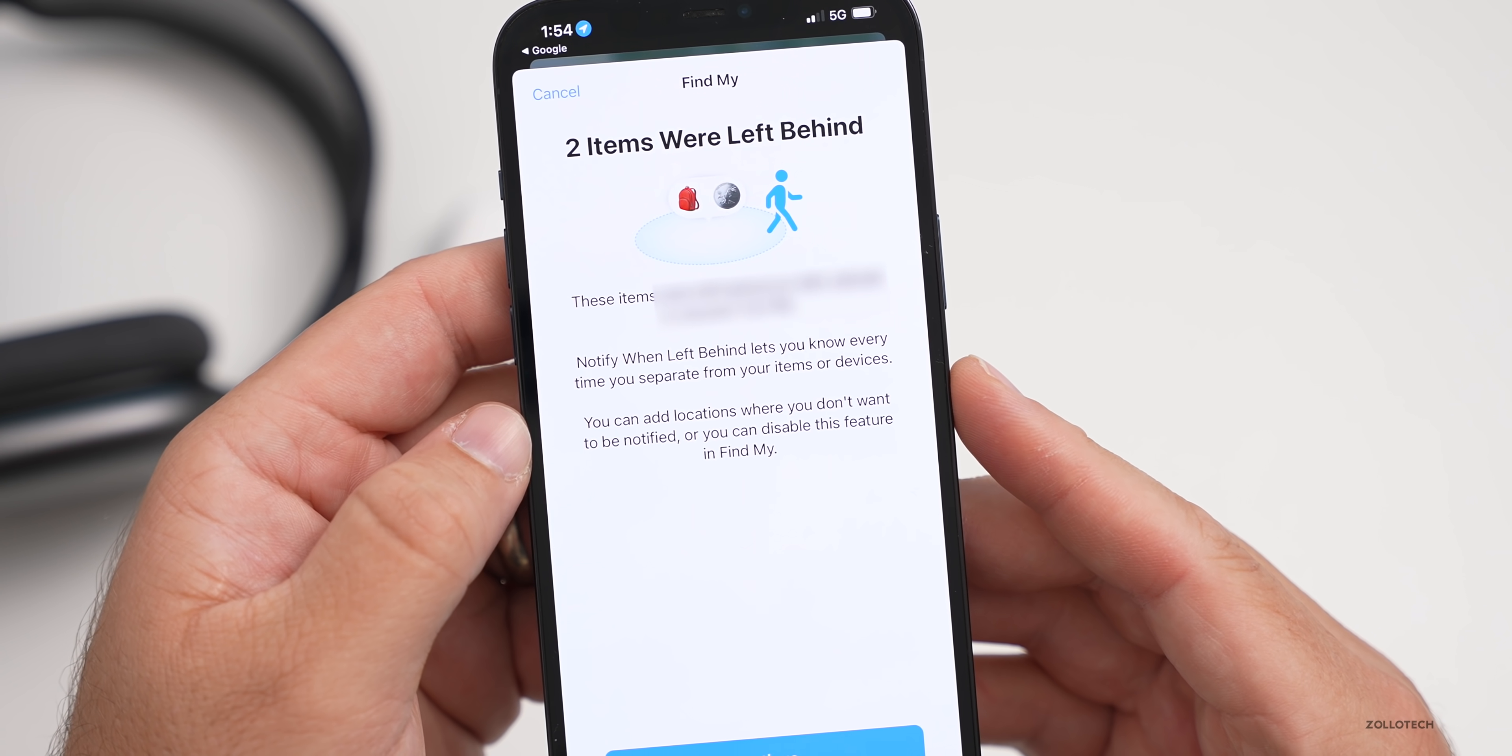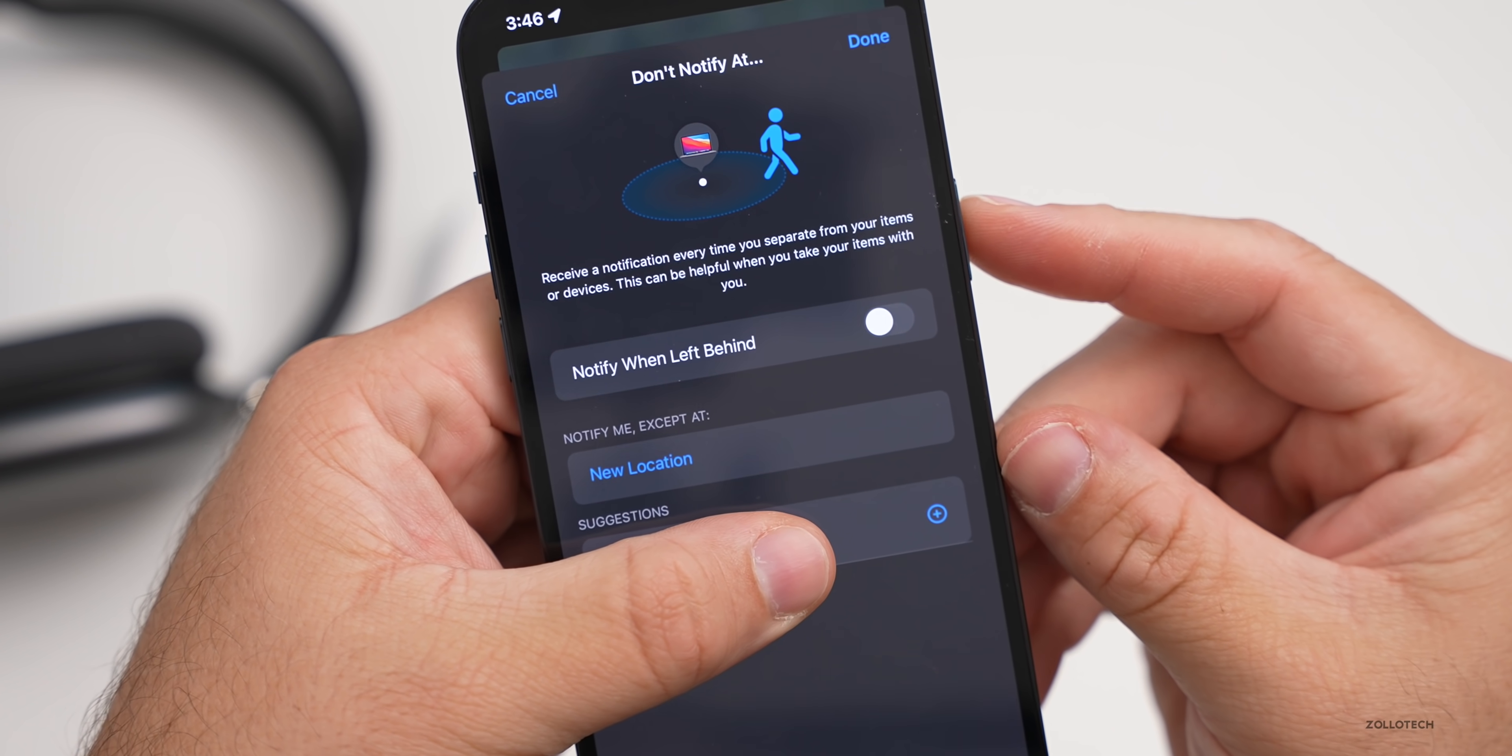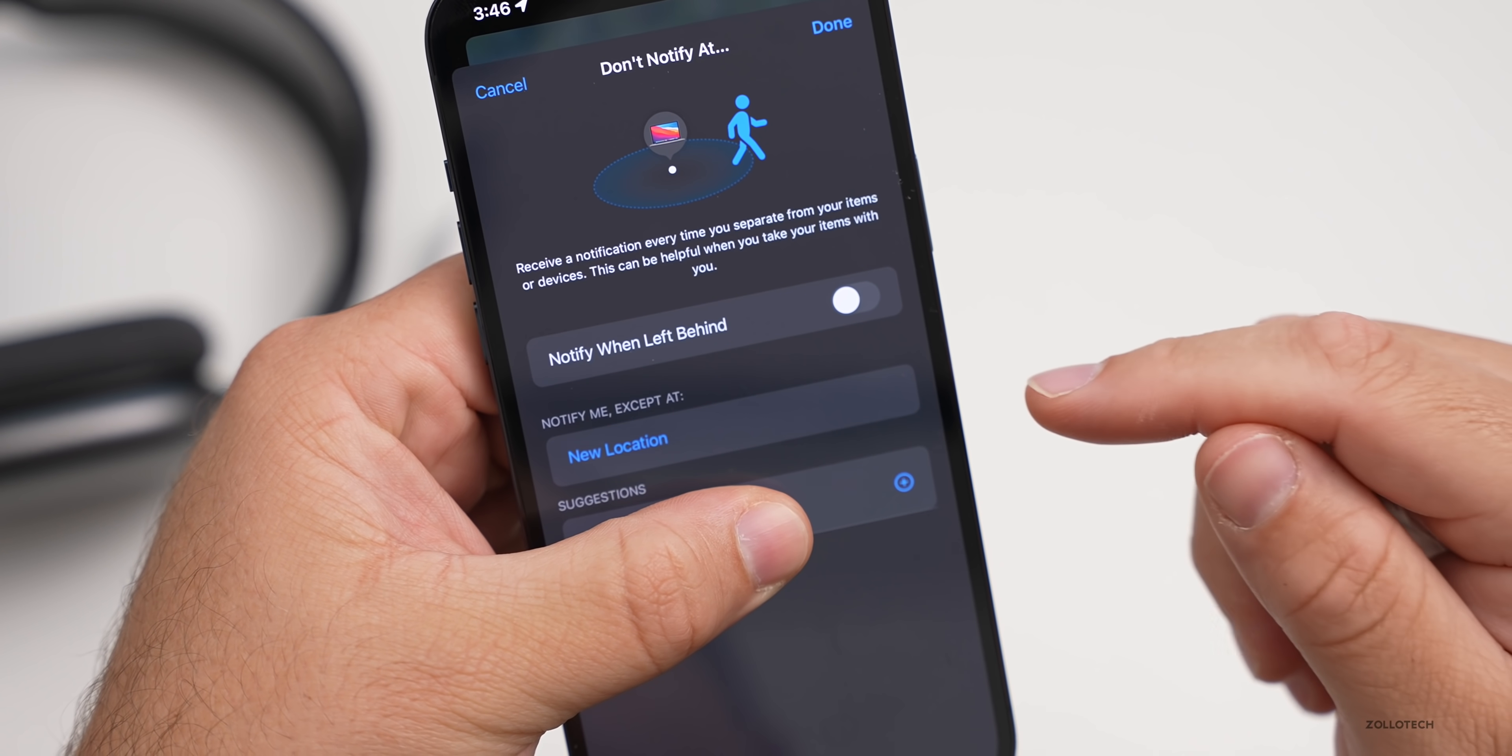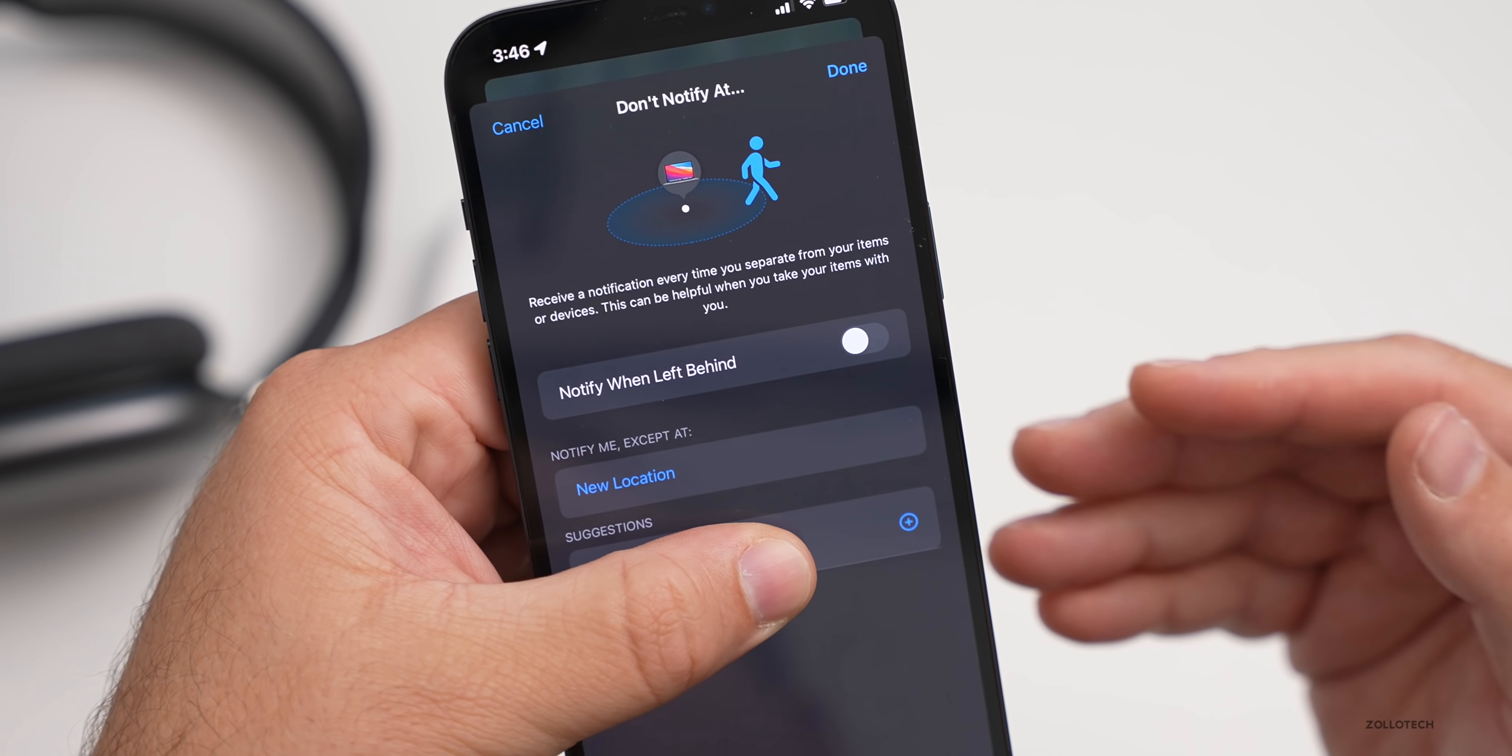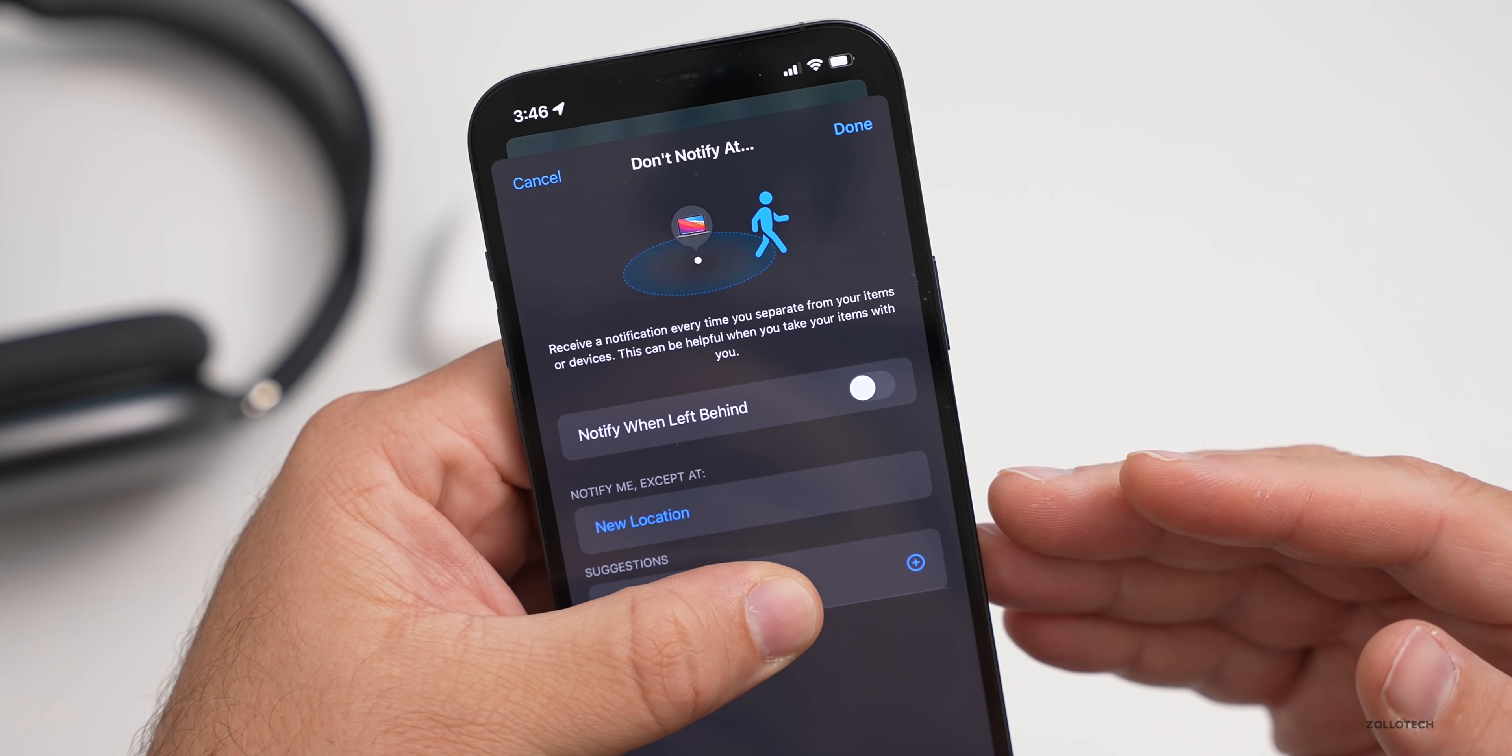I find this very helpful. It's something that's already notified me a couple of times. Of course you can turn it off. If I go back over to Find My, you can see that it says receive a notification every time you separate from your items, and then notify me except that, and you can add a new location. This is really helpful if you don't want to forget something, that could be a backpack with an AirTag attached, your AirPods in there. This is coming to AirPods and AirPods Max.